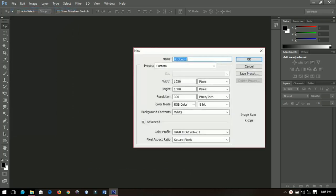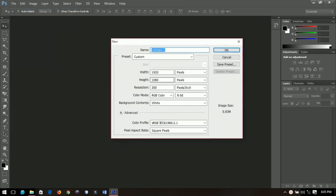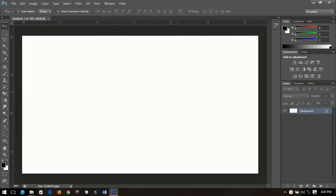I'll start off by creating a new document with the size of 1920 by 1080 pixels — that is the standard size of every YouTube thumbnail. So if you want to create a thumbnail, you have to use 1920 by 1080. I'm going to do this quickly because I've already got the background.